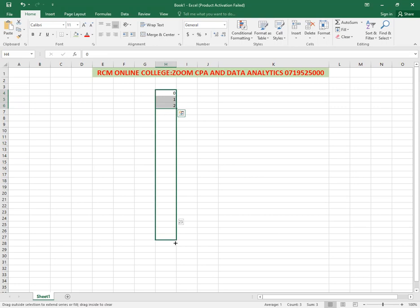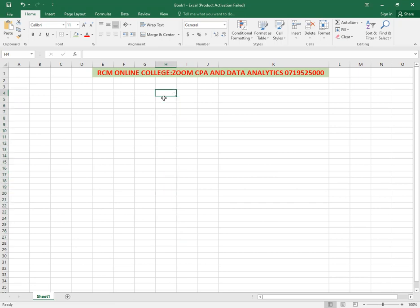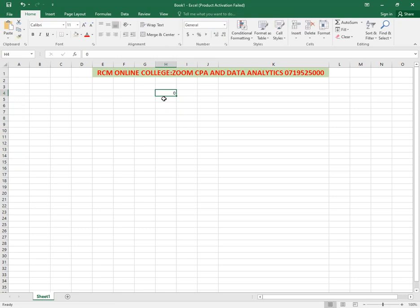What you're supposed to do, ladies and gentlemen, is simply start by writing the first number. The first number, you say 0. And then if you want to still have the same cell highlighted, you say Control Enter.